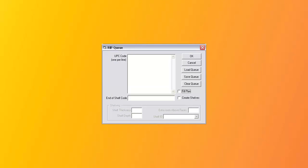The first RIP processor works by using a list of UPC codes that are in order from top left to bottom right of the plan. We'll load an existing list or queue. The first UPC code is repeated, so we'll have two facings of it, followed by four facings of the next UPC, and so on. This list can come from a spreadsheet, word processor, or you can use a scan gun on an existing display to scan in the product codes.